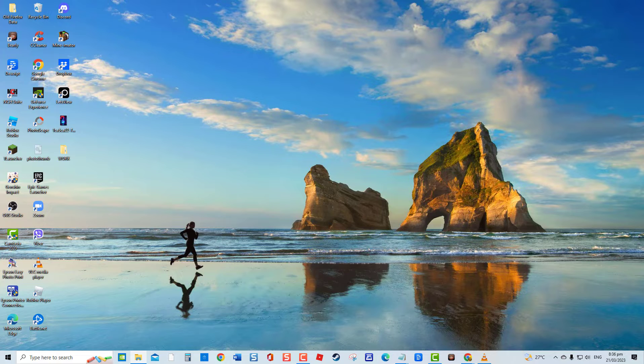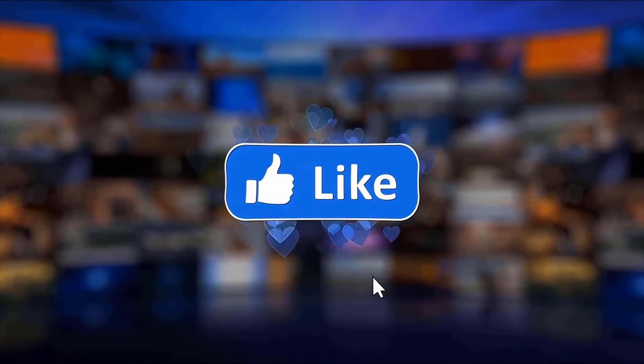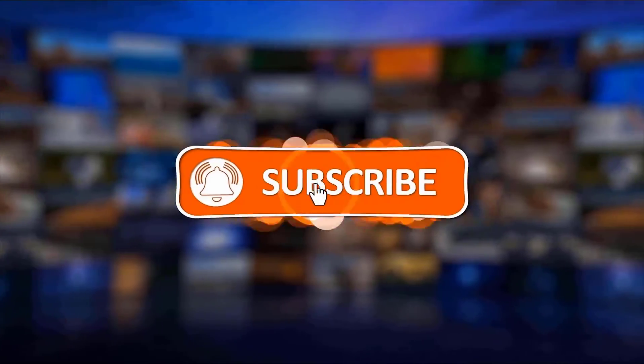Check it out. But before we begin, we would appreciate it if you hit the like and subscribe button for more troubleshooting videos.